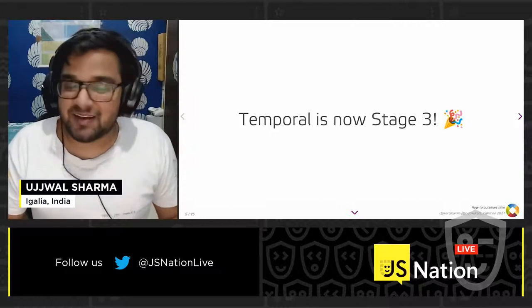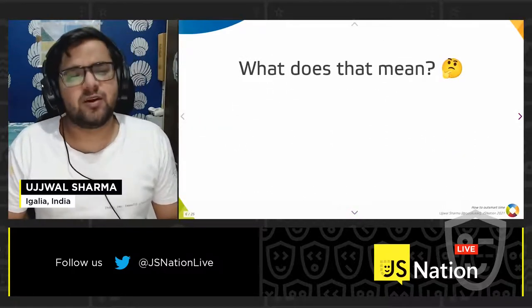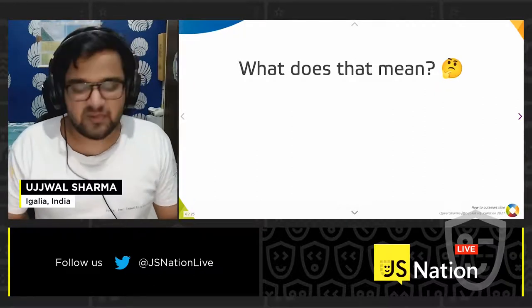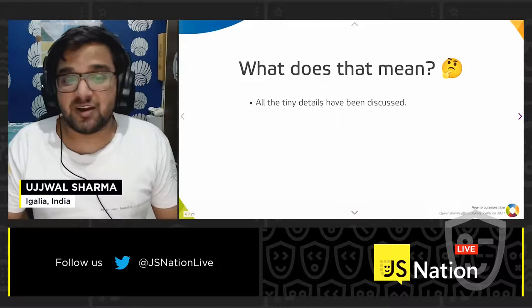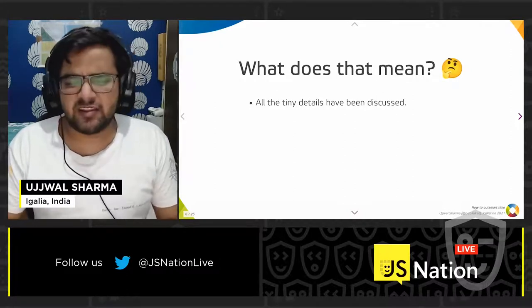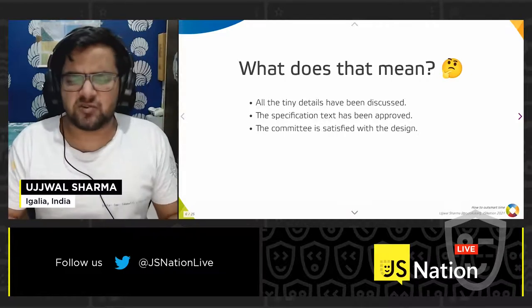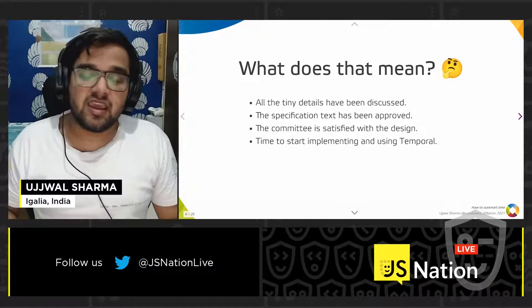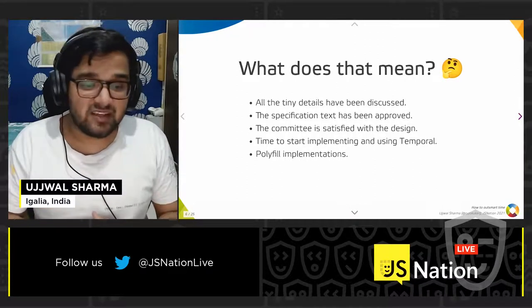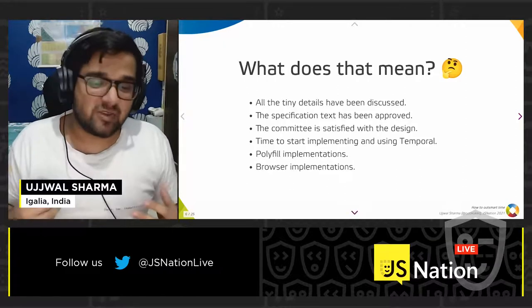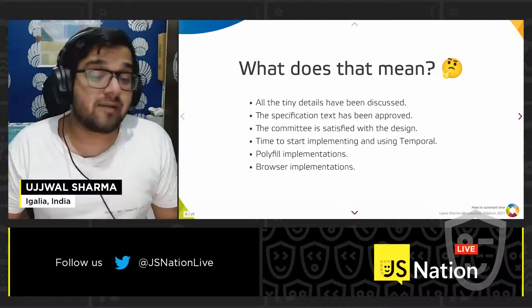Temporal is now Stage 3, which is great news. That means all the tiny details have been discussed, the specification text has been approved, and the committee is satisfied with the general design. Now the idea is to start implementing and using Temporal — for implementers that means polyfills and browser implementations, and for you amazing JavaScript developers, it means you can start using Temporal in your applications, including production.